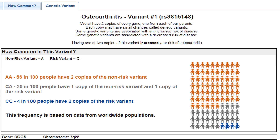Remember that we all have two copies of every gene. We inherit one copy from our mother and one from our father. This means that for every genetic variant the CPMC study looks at, you can have either zero, one, or two copies. Your CPMC results will tell you how many copies of this risk variant you have.